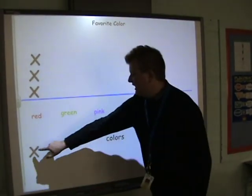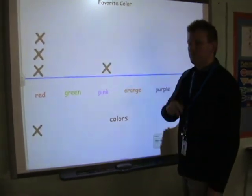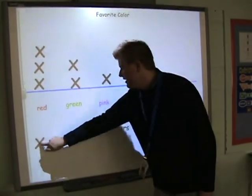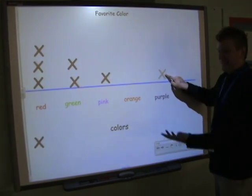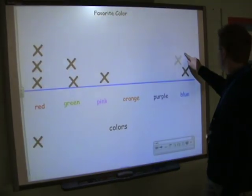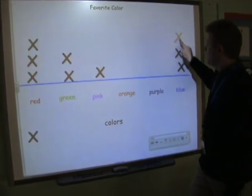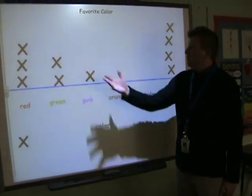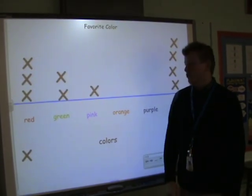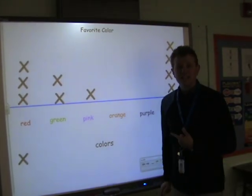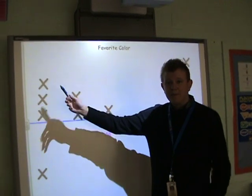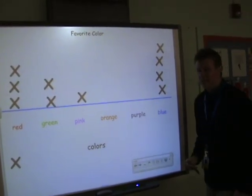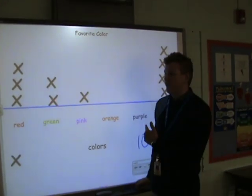If one kid said they like pink, put an X above pink. If two people said they like green, put two X's above green. No one likes orange, no one likes purple, but a whole bunch of people like blue — so I'm going to put one, two, three, four X's above blue. Now, looking at this, you might say that's just some X's and some colors. But you've got a lot of information because I can tell you right now how many people were in the class. How many X's are there? One, two, three, four, five, six, seven, eight, nine, ten — there's ten people that responded to this survey.